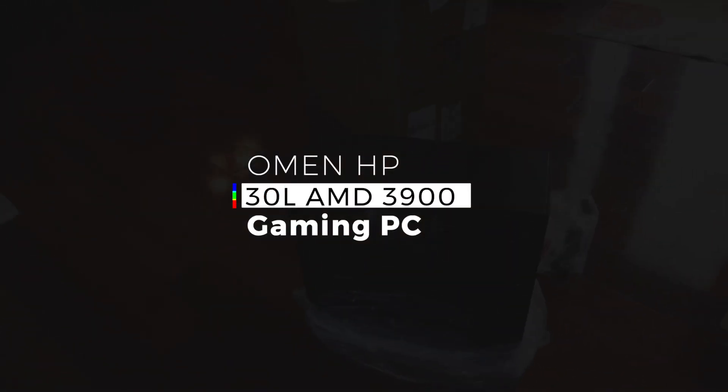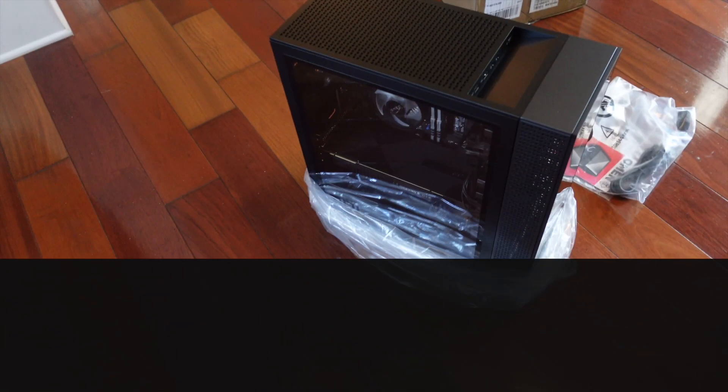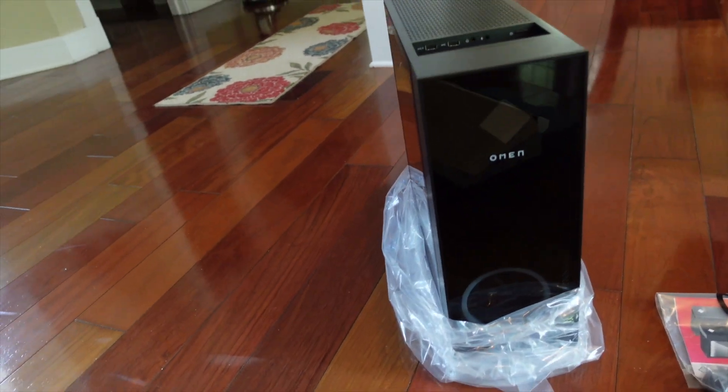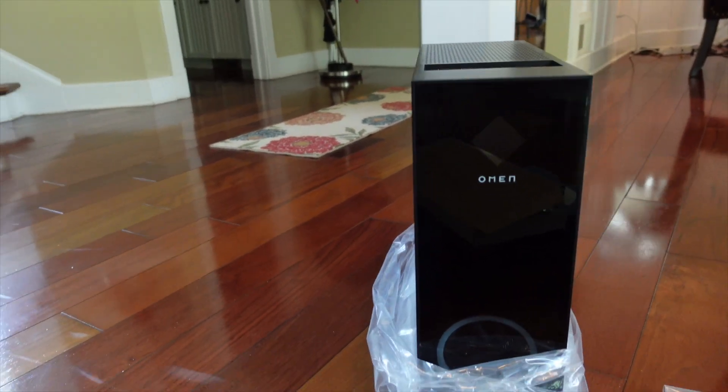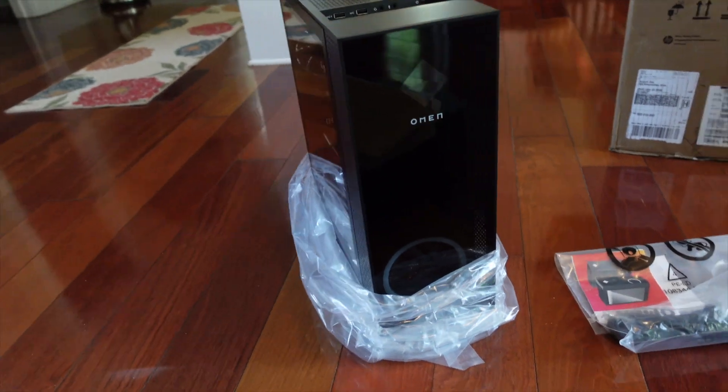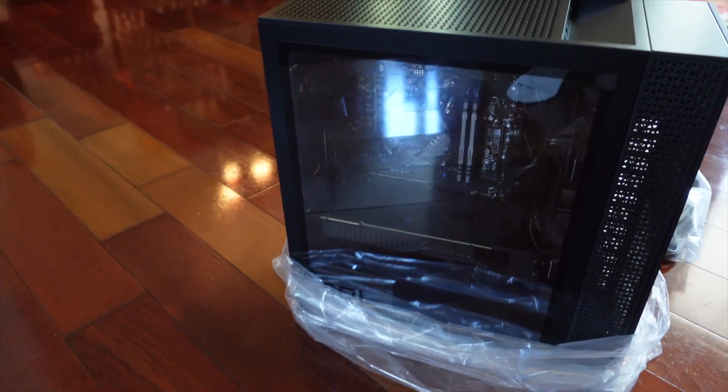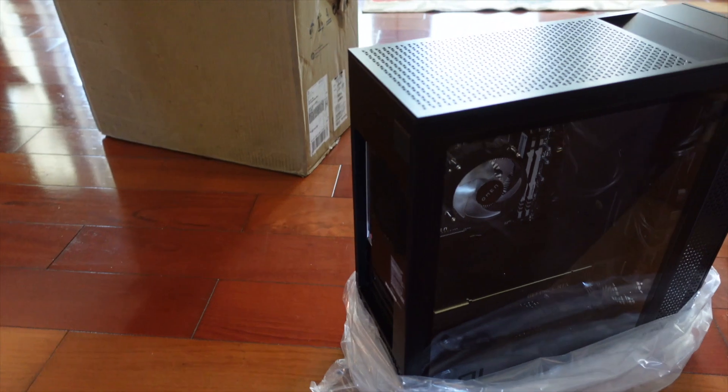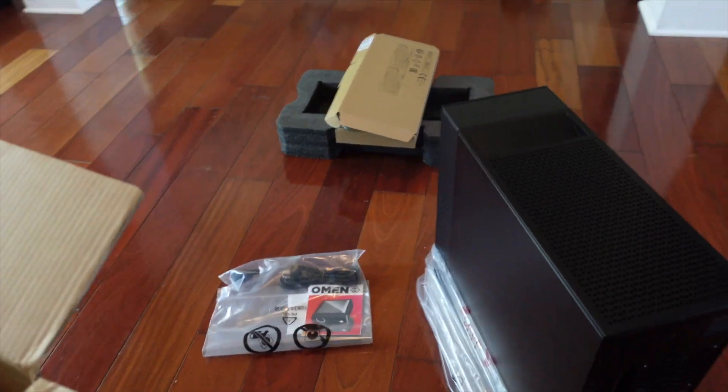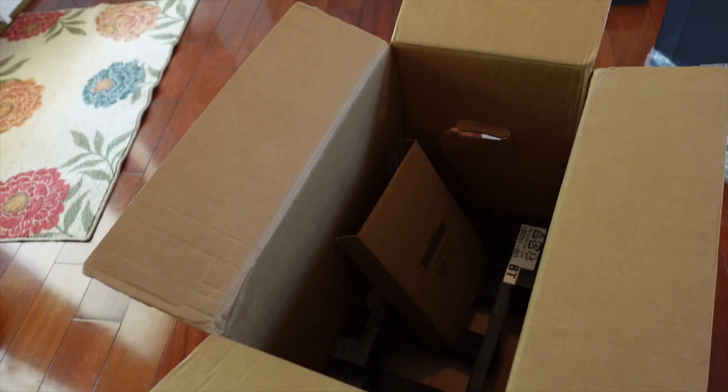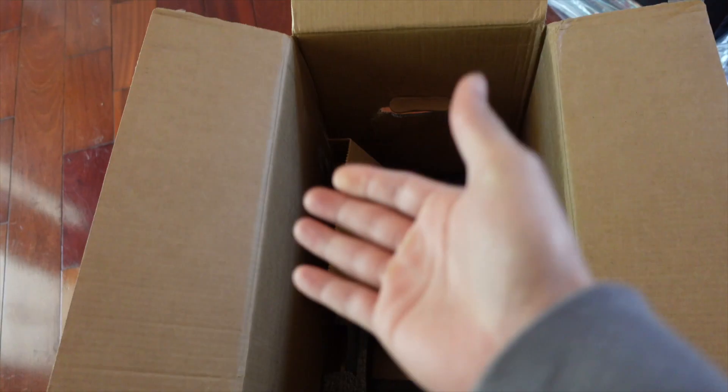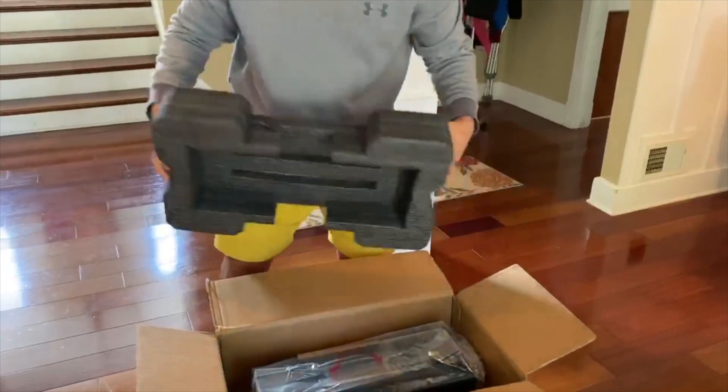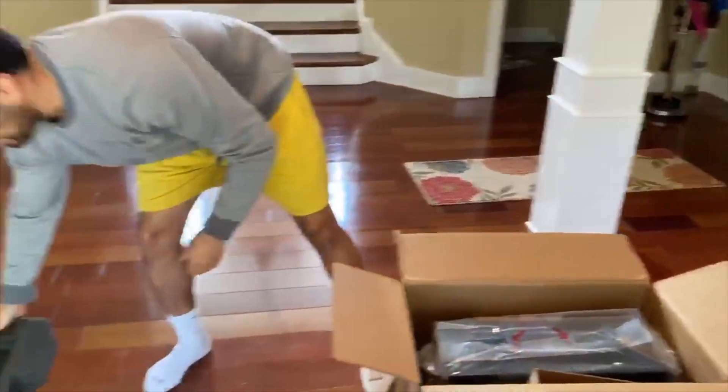Woo, the Omen 30L, guys. It's right here in display. Check it out. Look how nice that is. Oh yeah, check it out. Came in this box, literally nothing special.